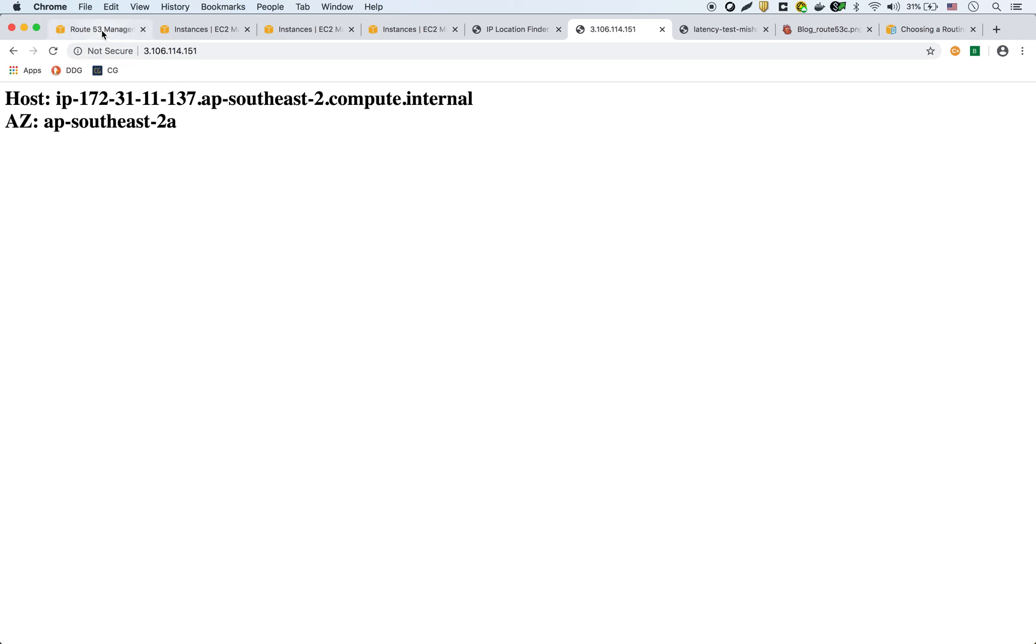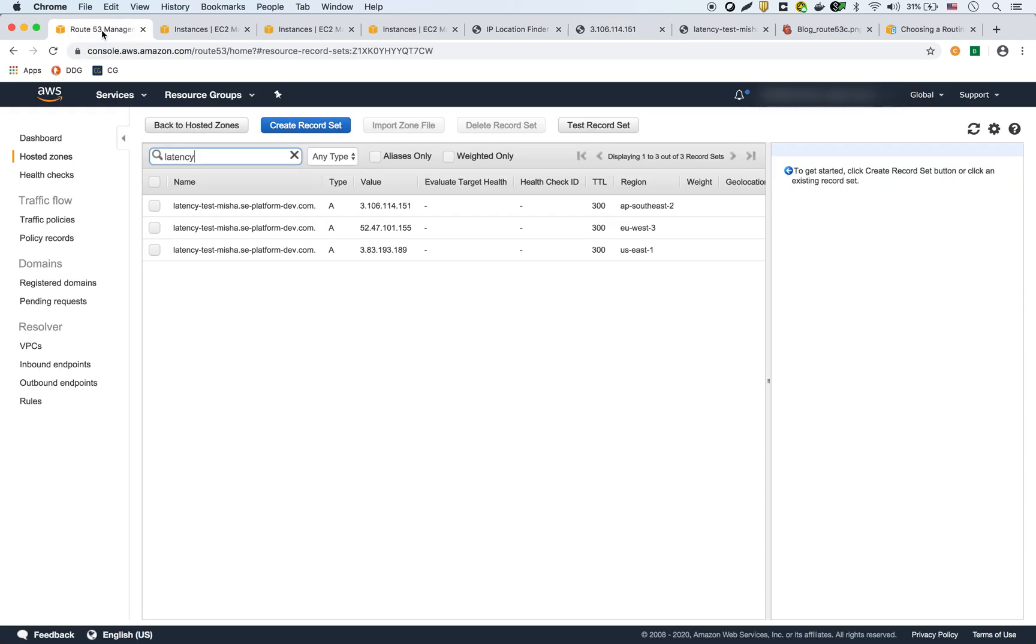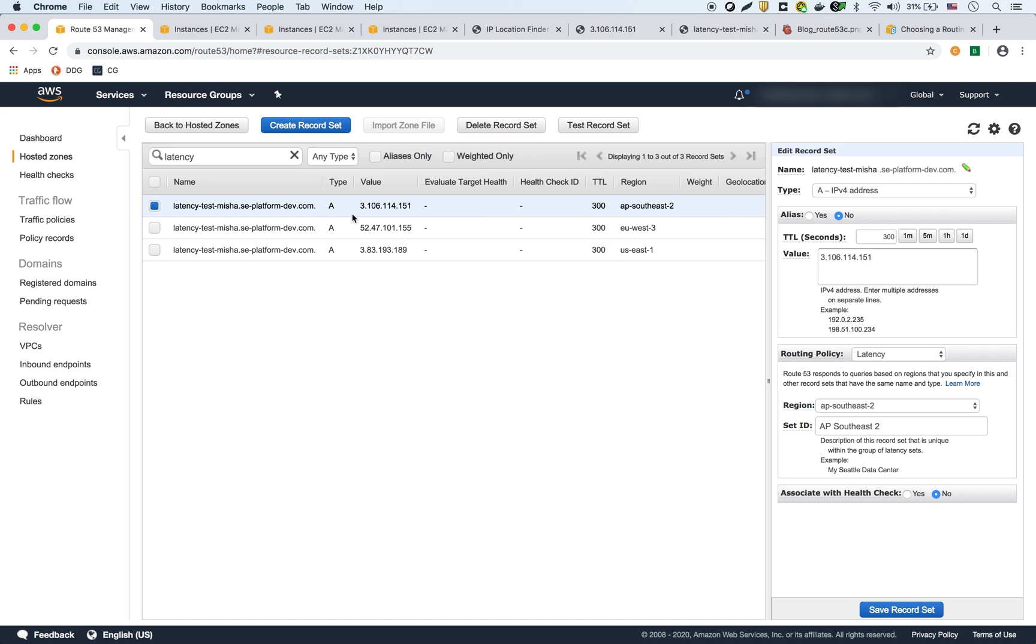And then here's my Route 53 setup. I have three records, one for each of those EC2 instances. So I have the first one, the record name is Latency Test. It's an A-type record. There's no alias that we're using because it's going straight to an IP address.